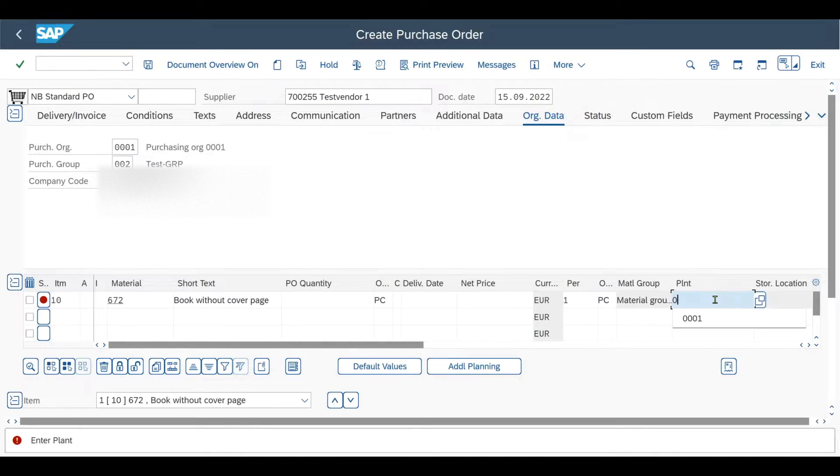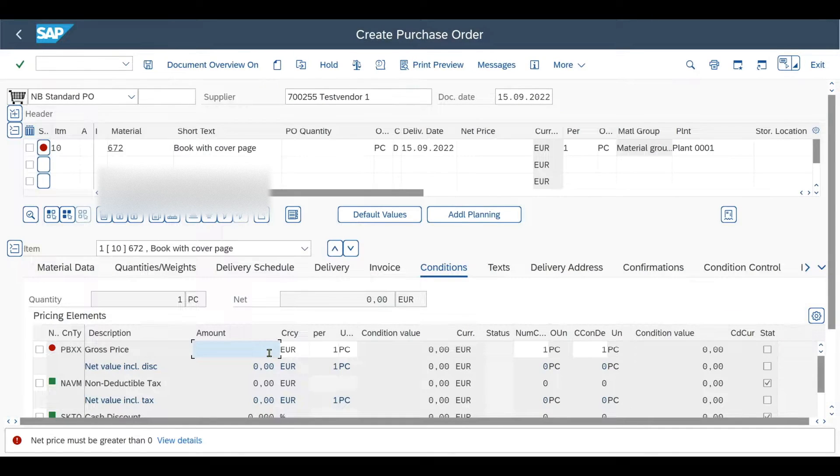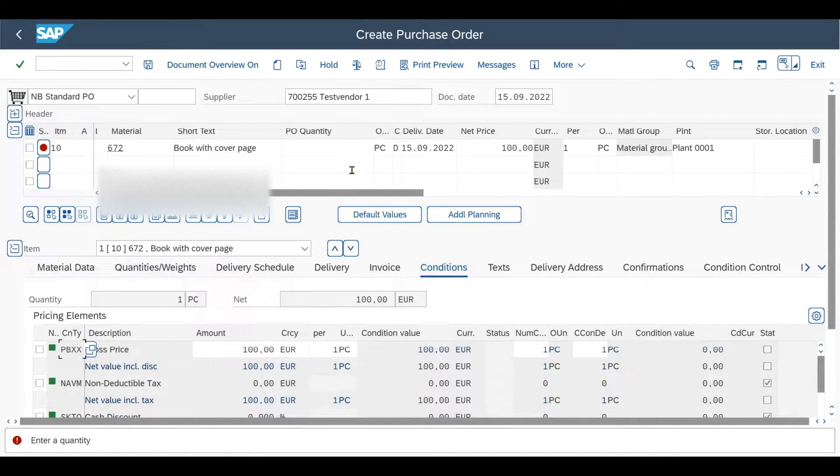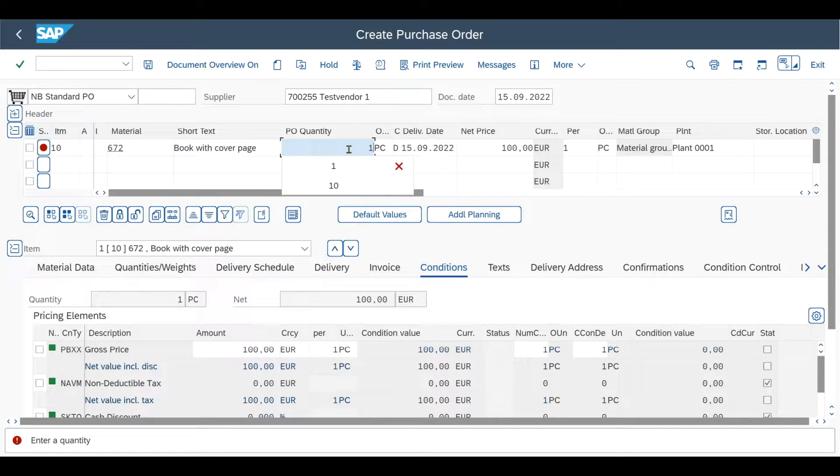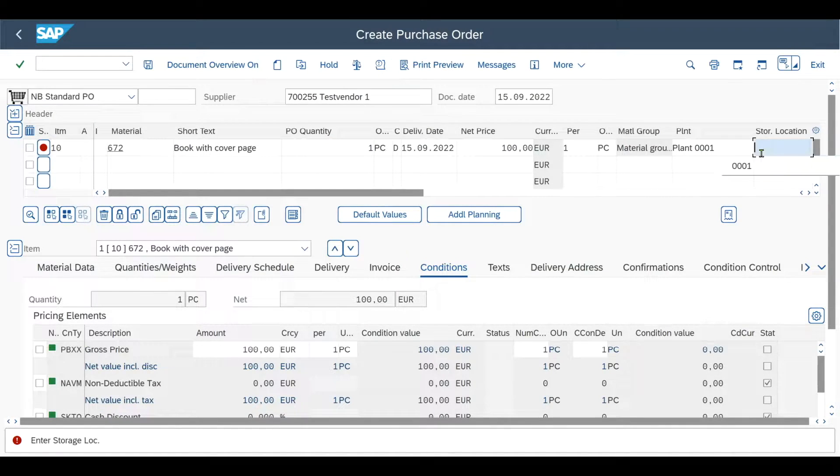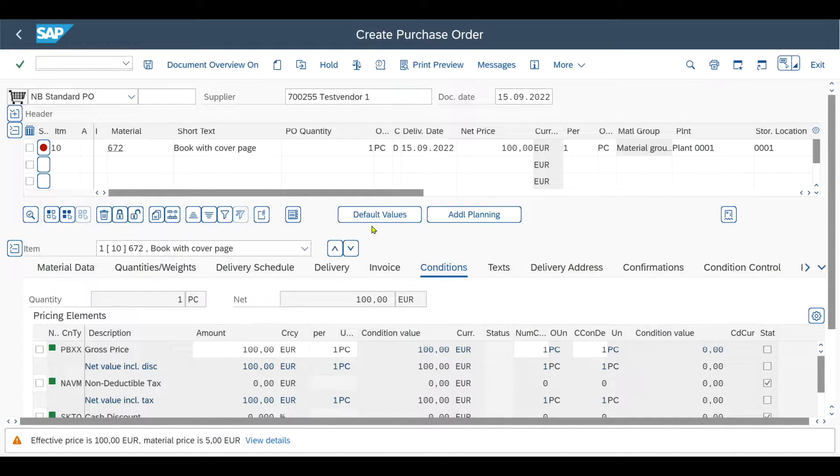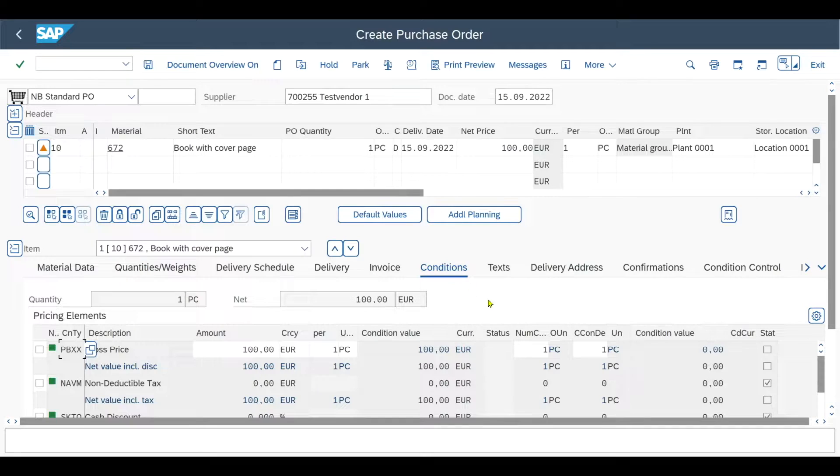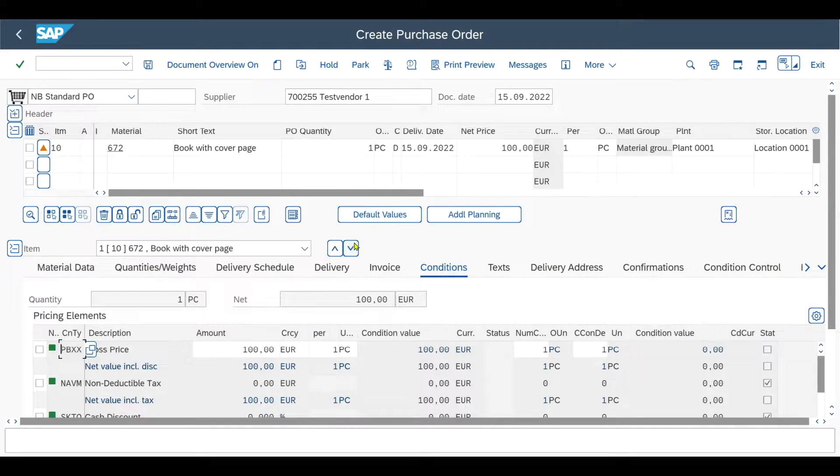Then a material, a plant, a net price, let's say 100. Also quantity. So really the standard information, storage location. And now it's time to store some text information.